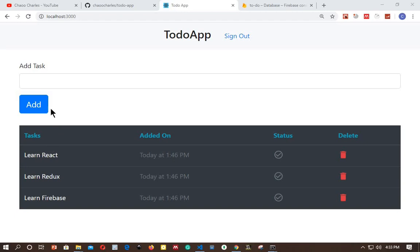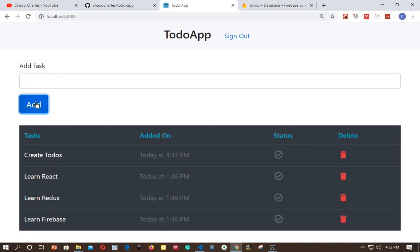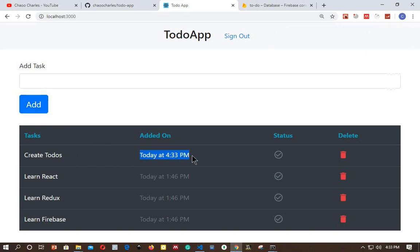What's up everyone, Charles here. This video marks the beginning of a new series where we will be creating a to-do app using React, Redux, and Firebase. We will be able to add new tasks to our list. New tasks will appear at the top with a date of when it was added.